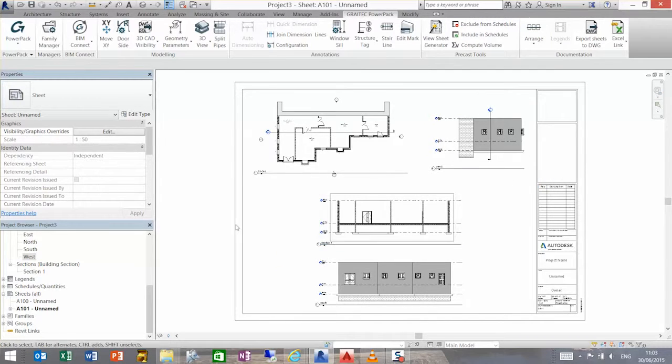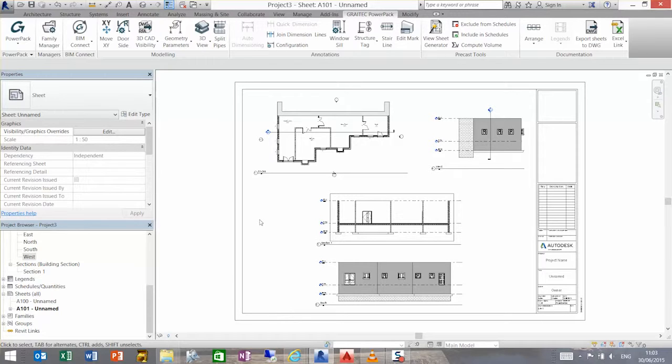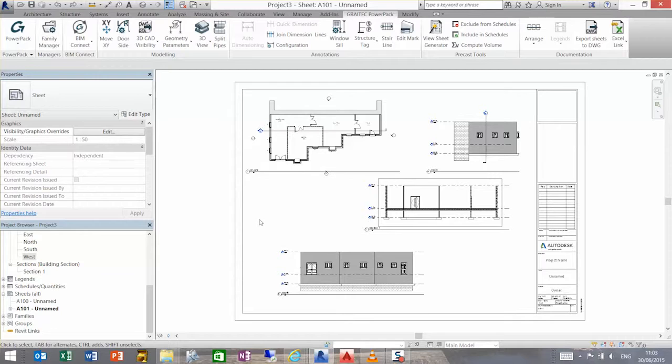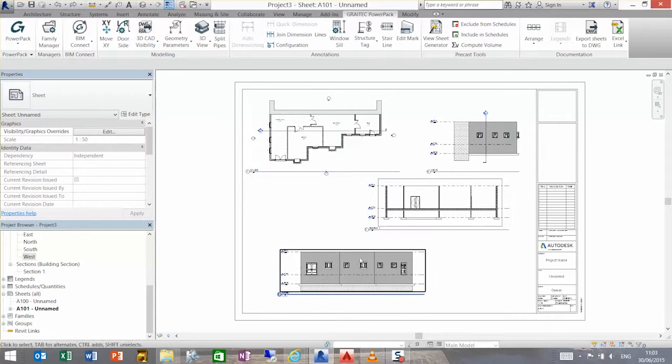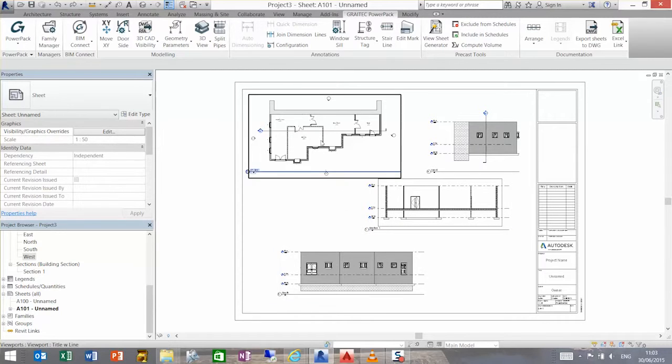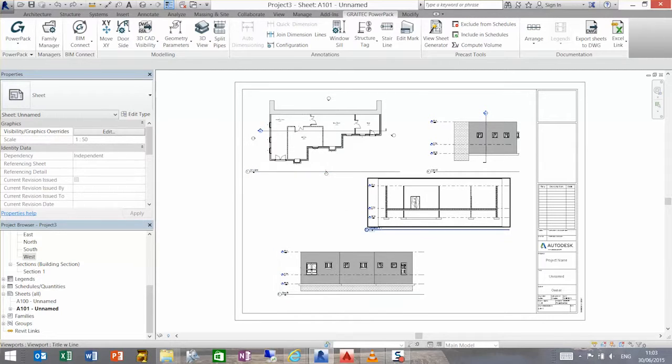The auto arrange will try to align the views centrally to the sheet, as you can see. However, that's not what we're trying to achieve in this one. What we want to do is align these three views vertically and then these two views horizontally.